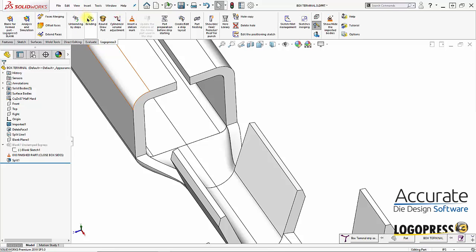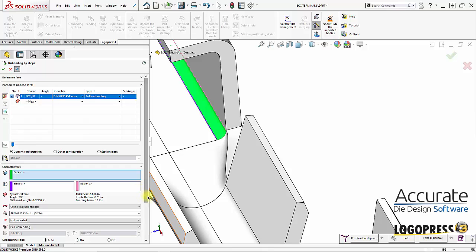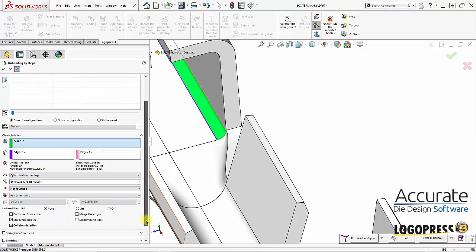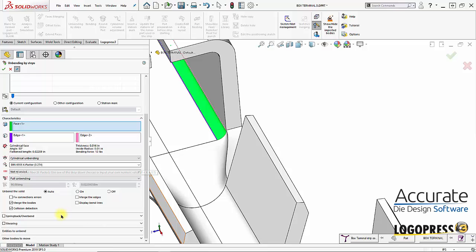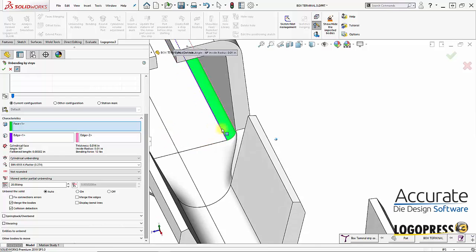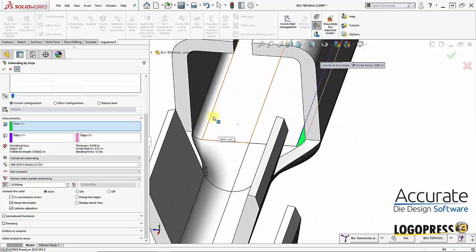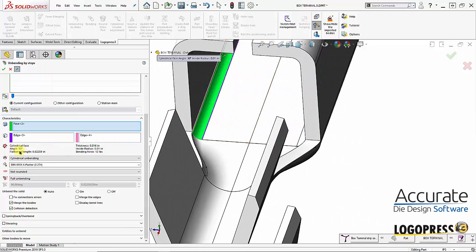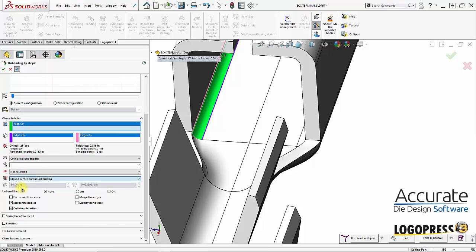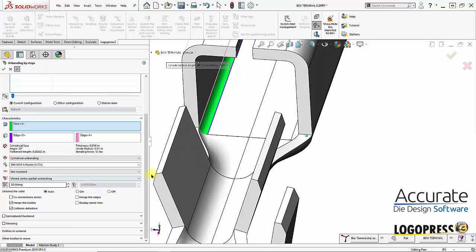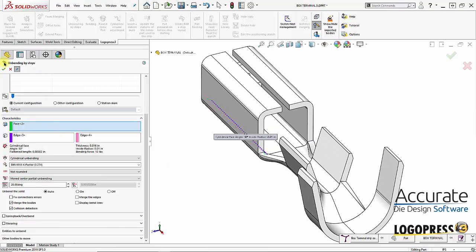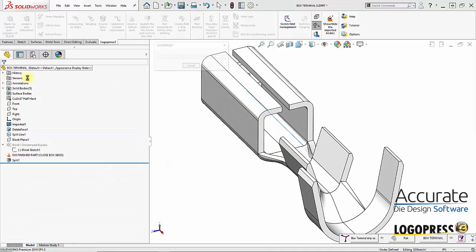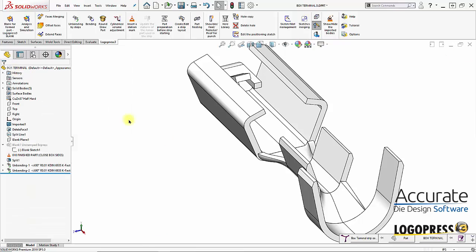So I'll use LogoPress unbending by steps. And I have my K factor set to a German DIN standard which OMEGA calculates. And I'm going to do a move center partial unbending of 20 degrees. And I'll do the same thing on this side, 20 degrees. And once I click OK, you'll see two legs are unbending partially.